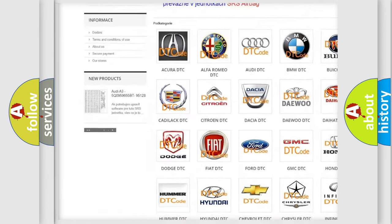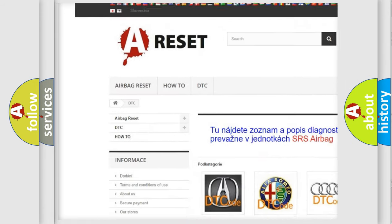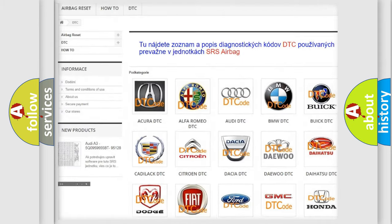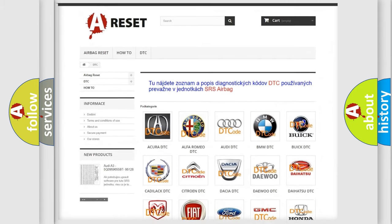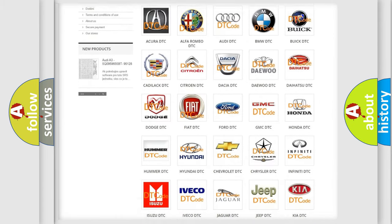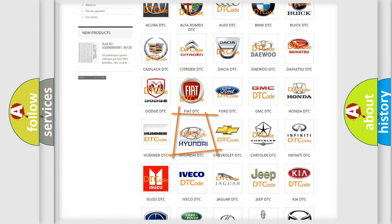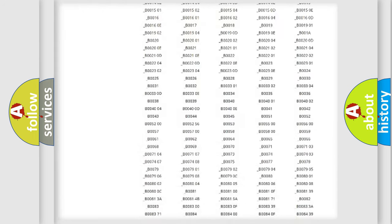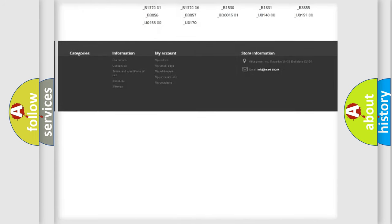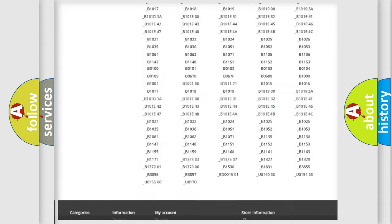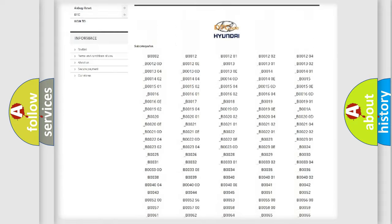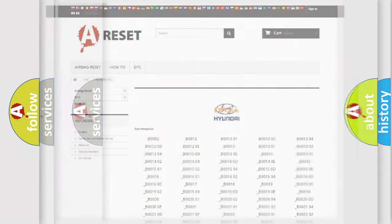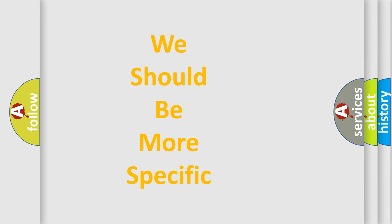Our website airbagreset.sk produces useful videos for you. You do not have to go through the OBD2 protocol anymore to know how to troubleshoot any car breakdown. You will find all the diagnostic codes that can be diagnosed in Hyundai vehicles. Also many other useful things.